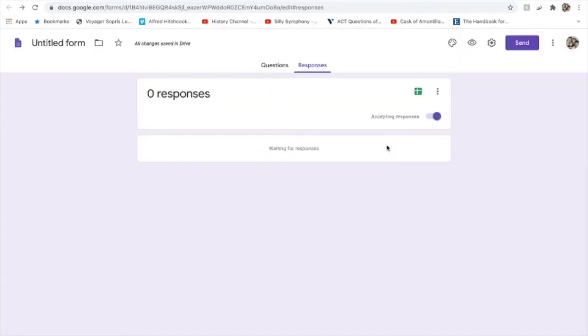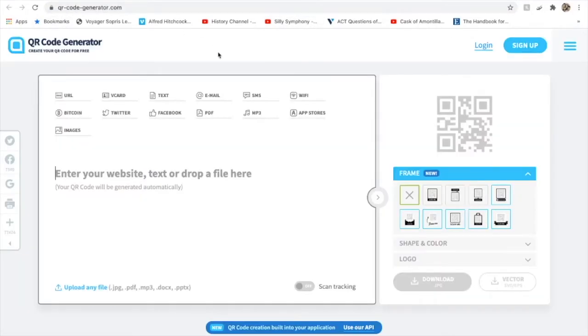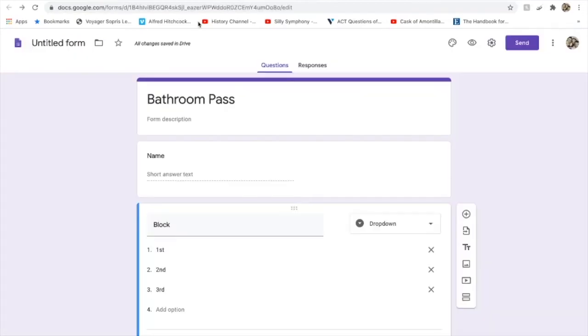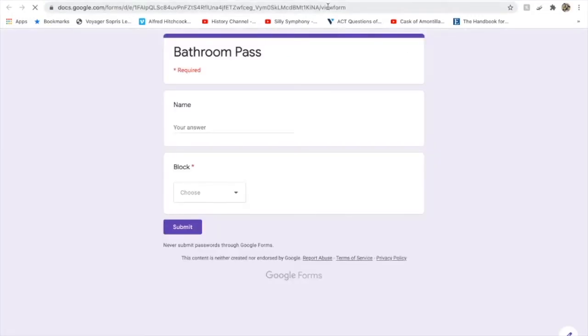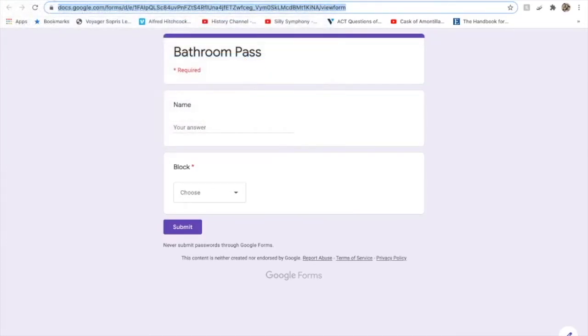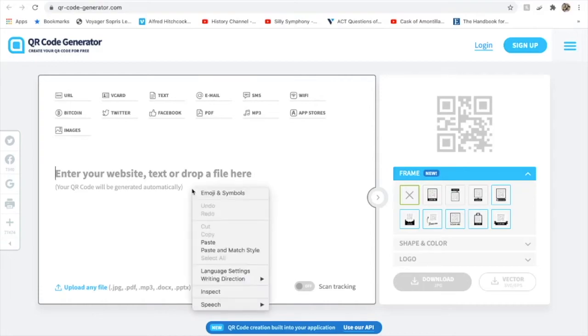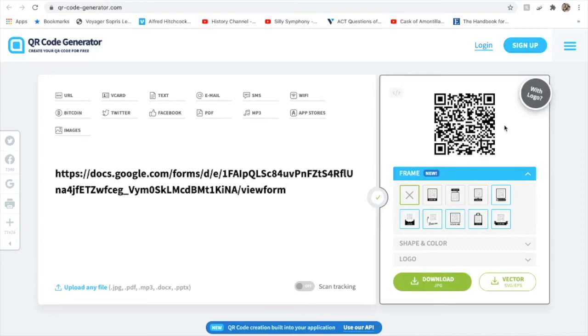Now we're going to create our QR code. Go to a website like this QR Code Generator, qr-code-generator.com. You're going to take from the preview, because you want the student view, from the preview this URL, and you're going to copy it to that QR code generator, and it's going to create your code for you.